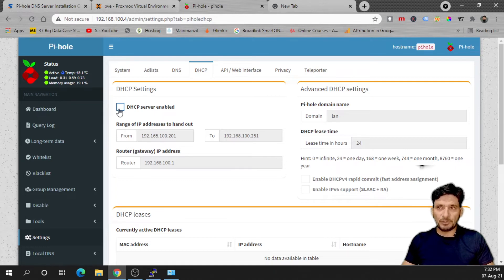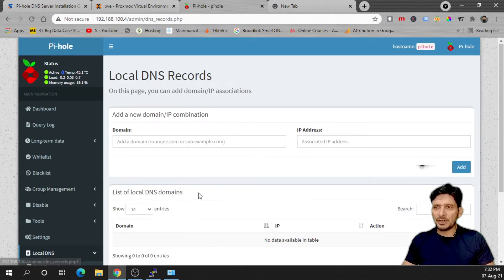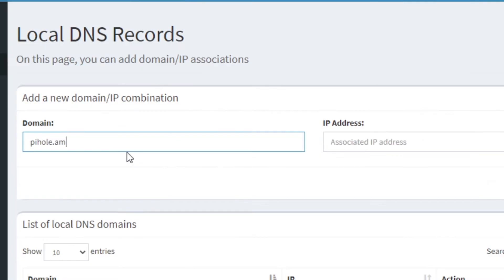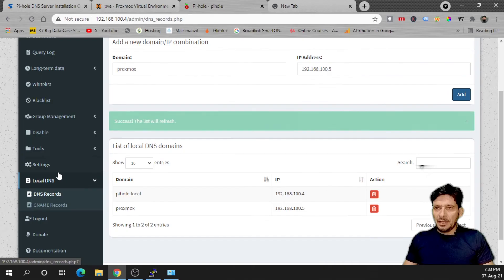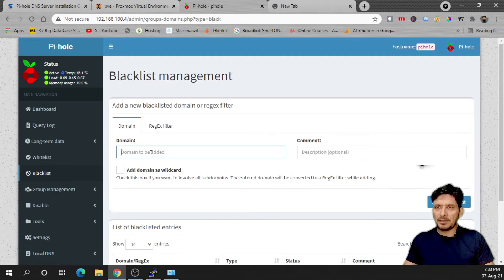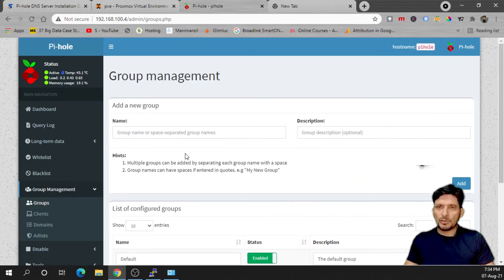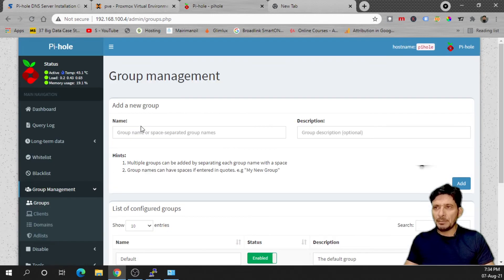Now if you want to block a website, this particular website will be blocked. In case you want to block specific websites to specific users you can do that as well by adding a new group.